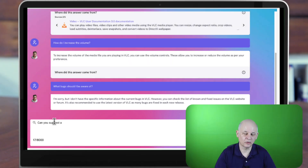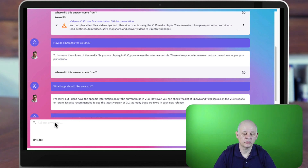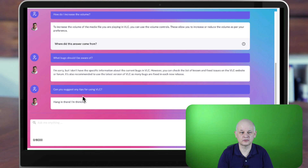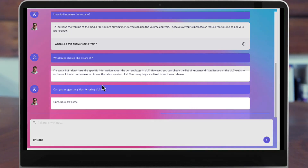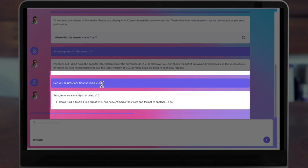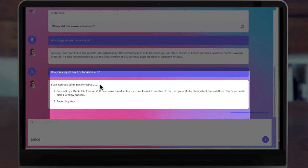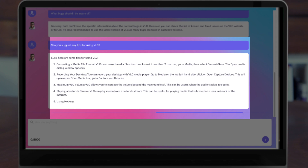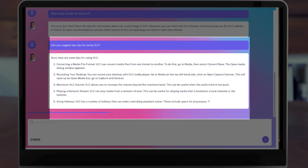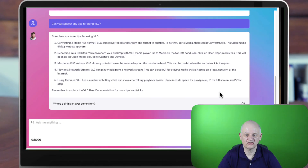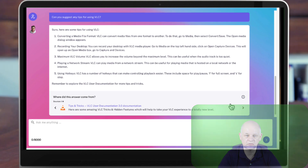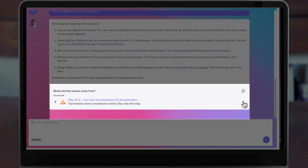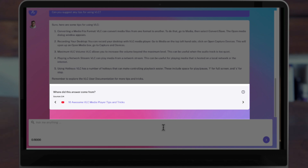So if we bring in content from multiple sources, we can ask questions over and above what's available in the documentation. In the YouTube videos there are lots of tips and tricks and cool features. We can ask a question like, can you suggest any tips on using the product? And it's taken some of that information from the documentation, but also from one of the YouTube videos that we included.